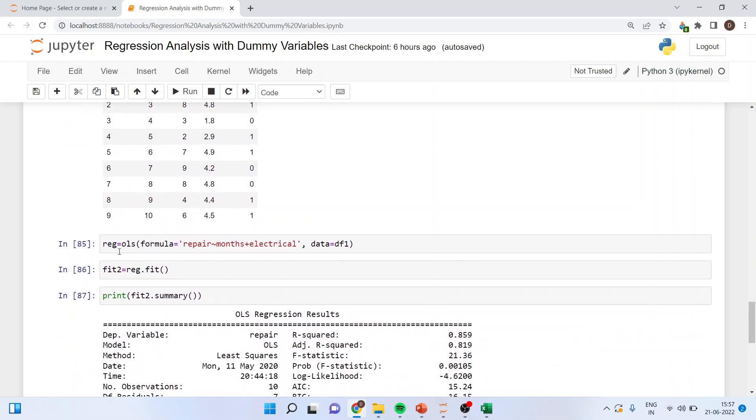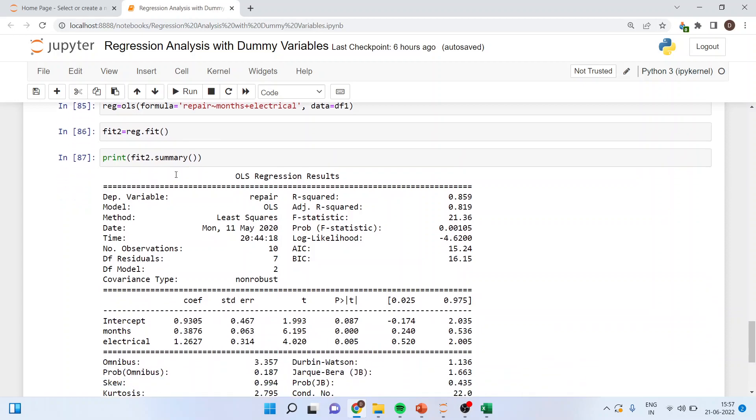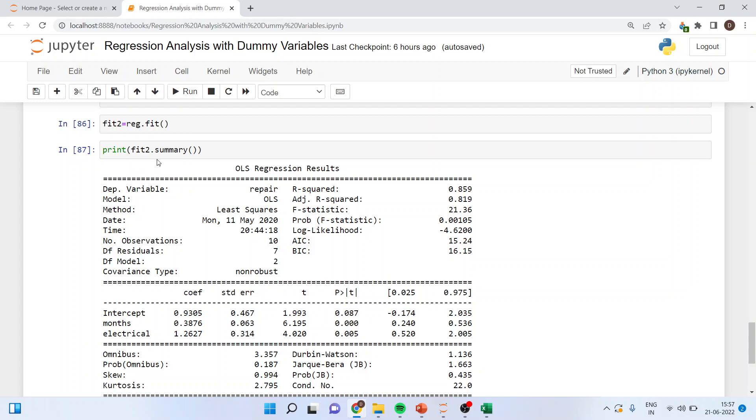Now I'll run regression is equal to ols formula repair tilde months plus electrical data is equal to df one. Fit two I am creating another model, fit one was a previous model, fit two is equal to reg.fit. Print fit two summary.